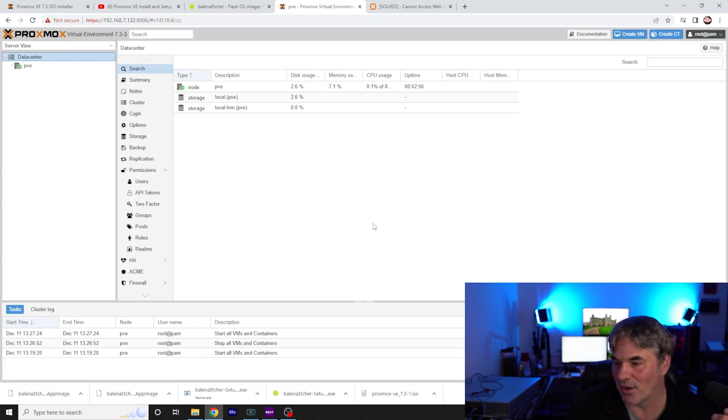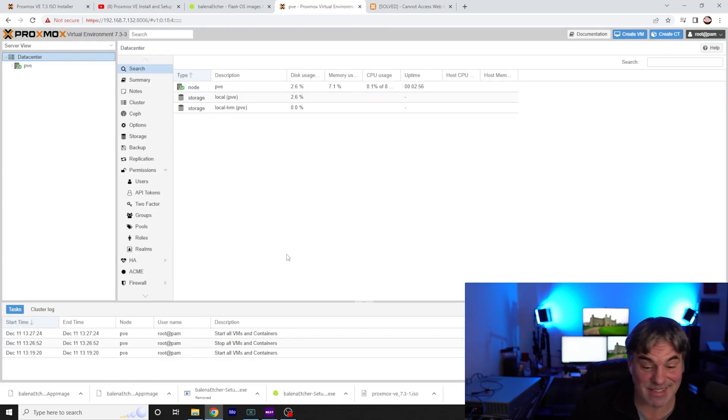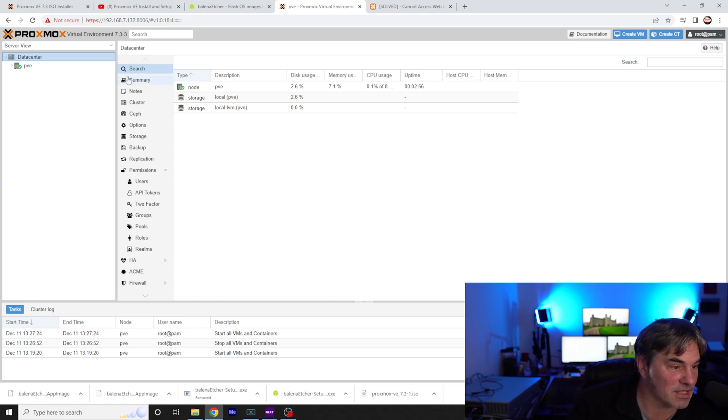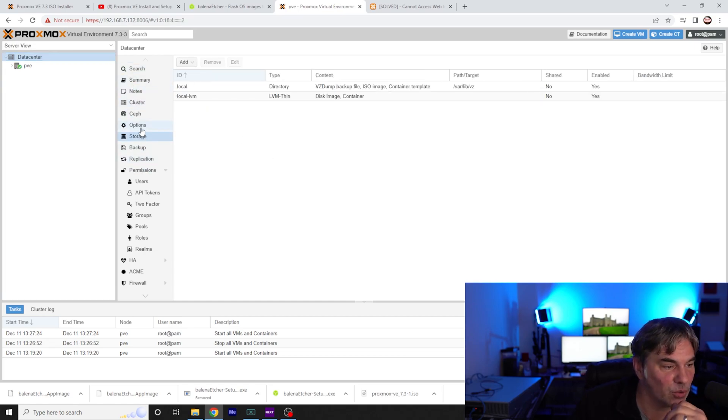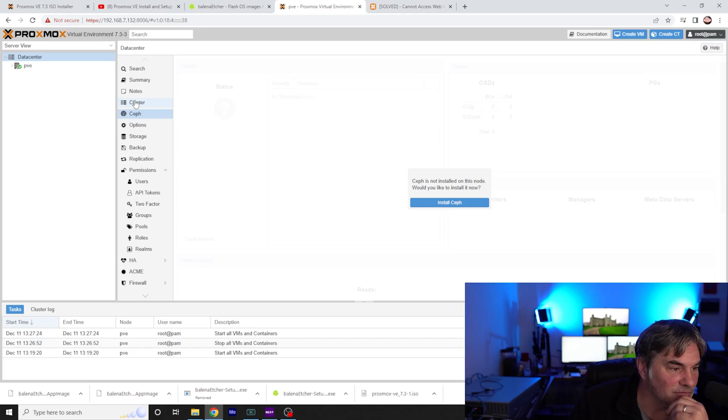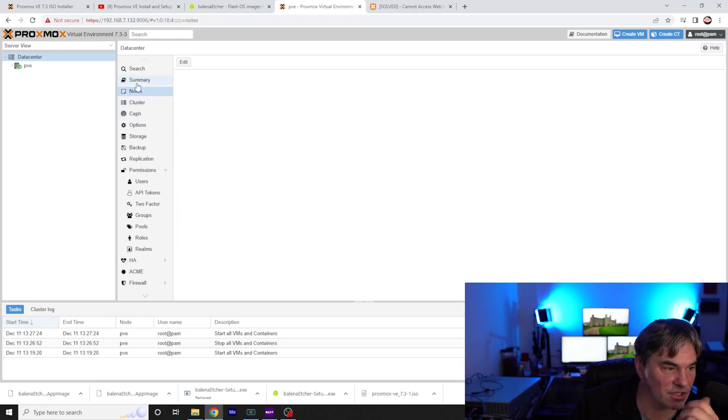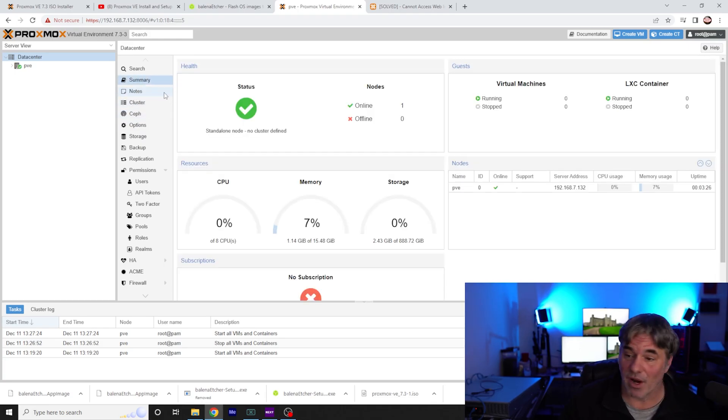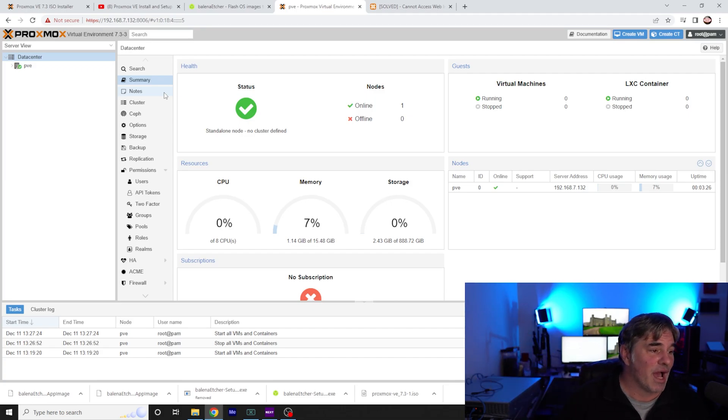Yeah, I know I don't have a valid subscription. All right, we have set up Proxmox. Now, obviously, there's a lot of stuff we can do. We are now currently set up, Proxmox server is set up, good to go.